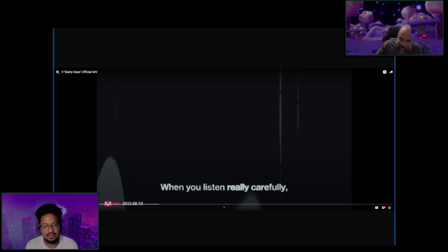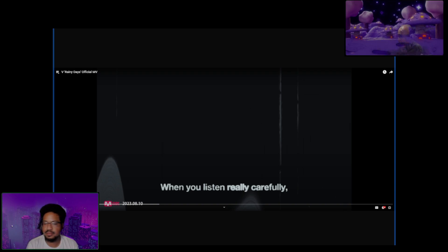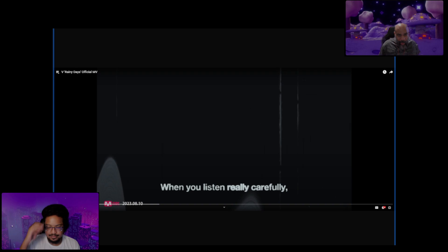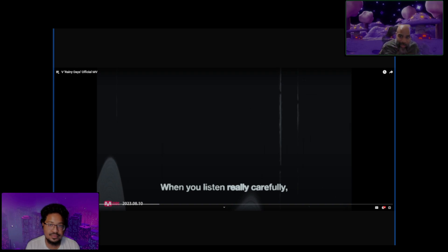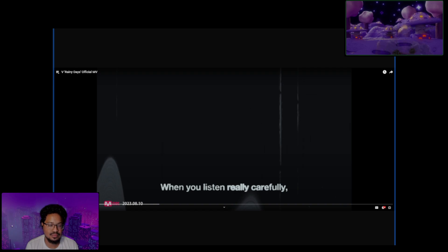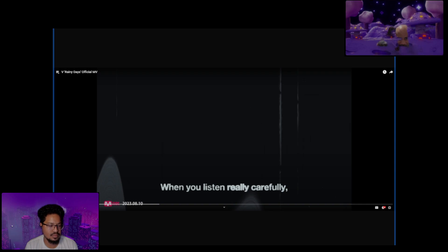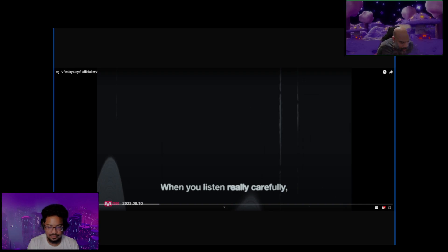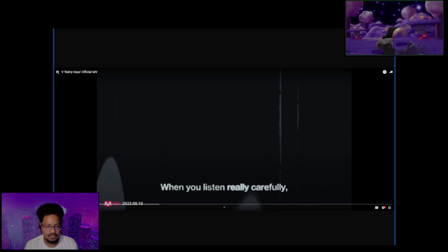This is the first time I've ever watched anything BTS. I've heard of them a lot. Same here. Yeah, I've heard about them all the time. So we're going to do a reaction video, and this song is a recent one that came out. It's V Rainy Days. This is the official music video. So without further ado, I'm going to launch this. Let's see what we working with here.